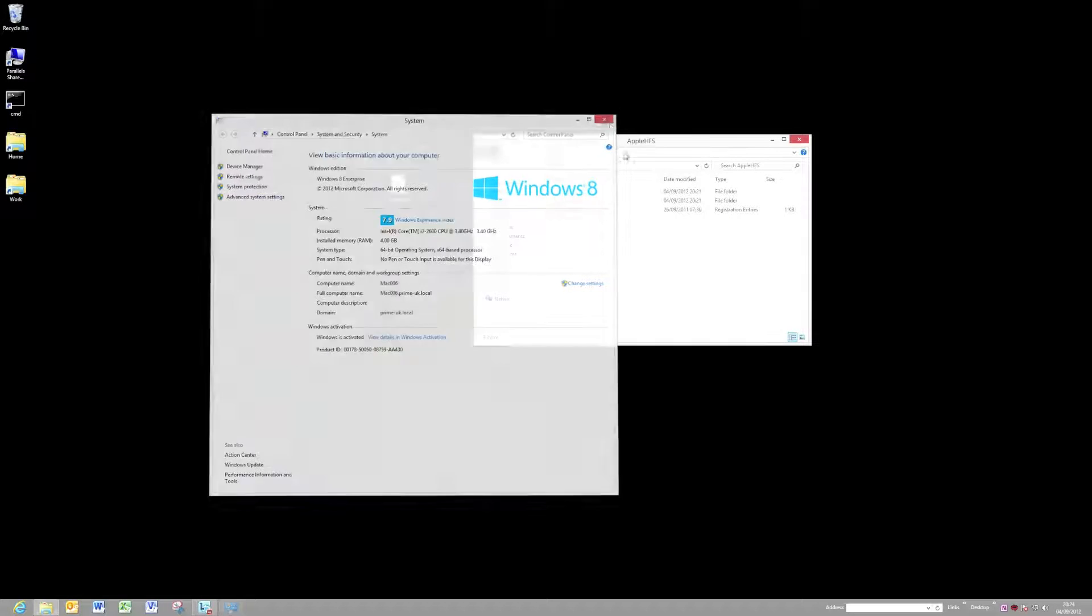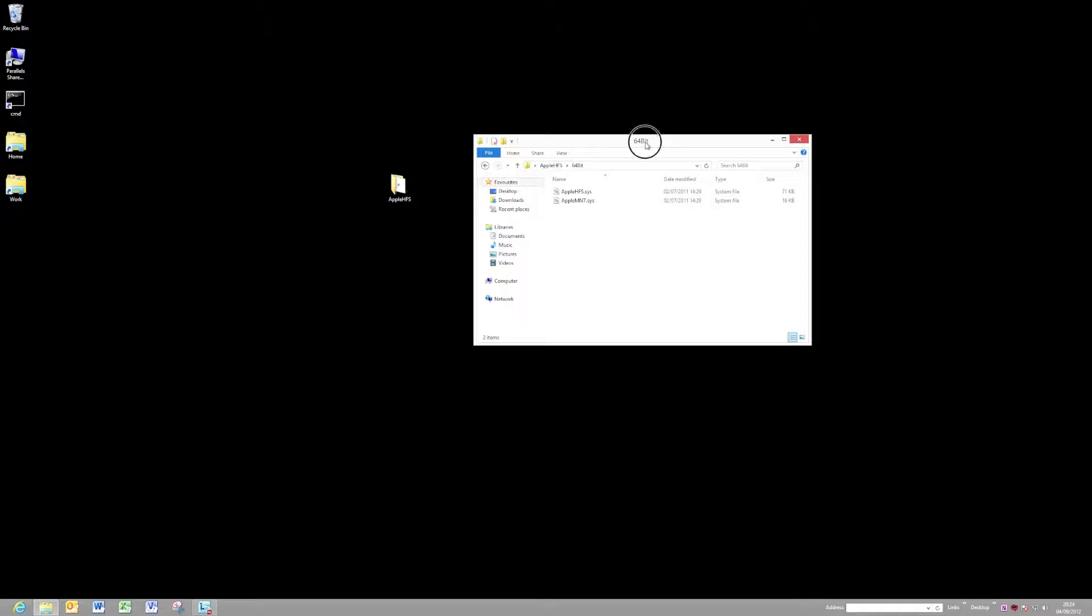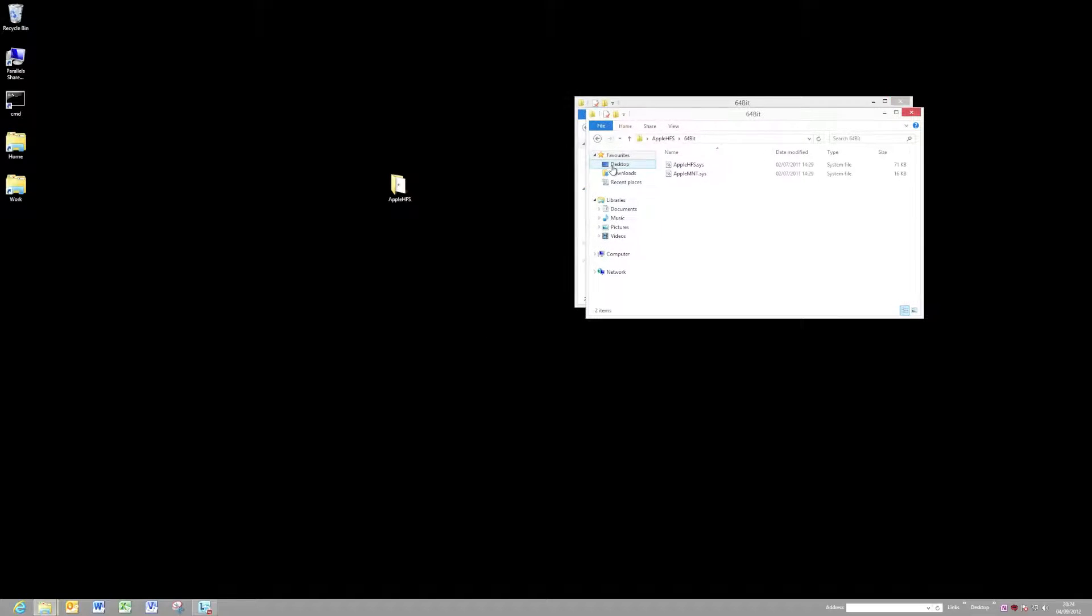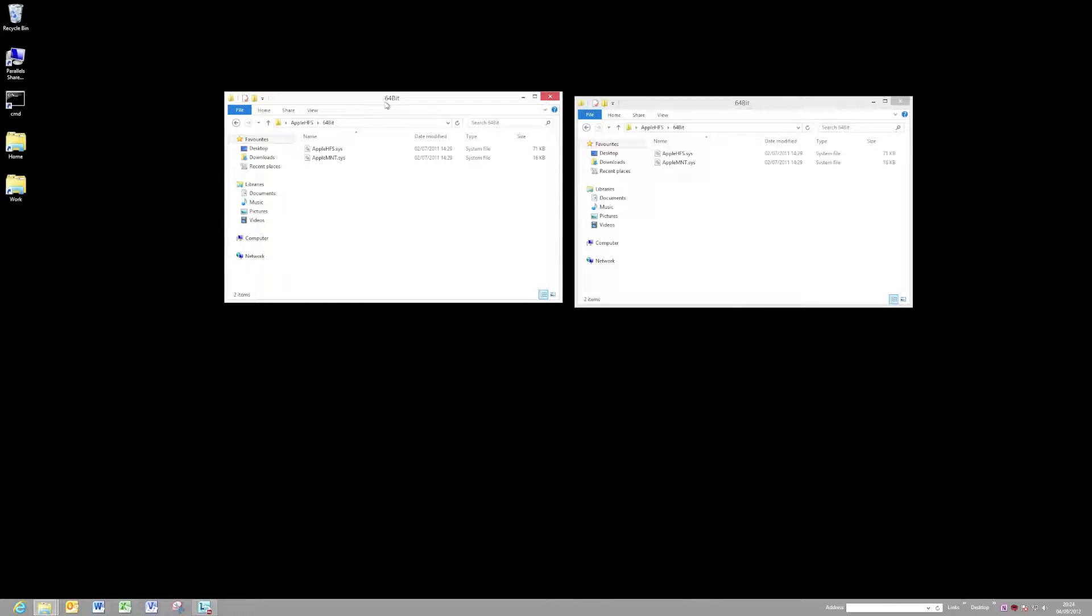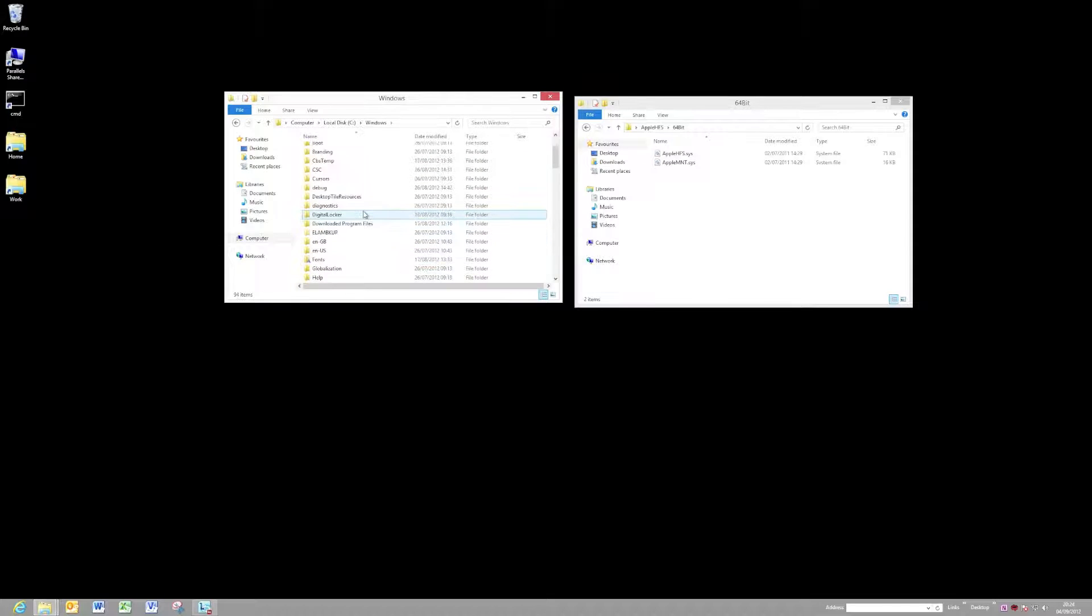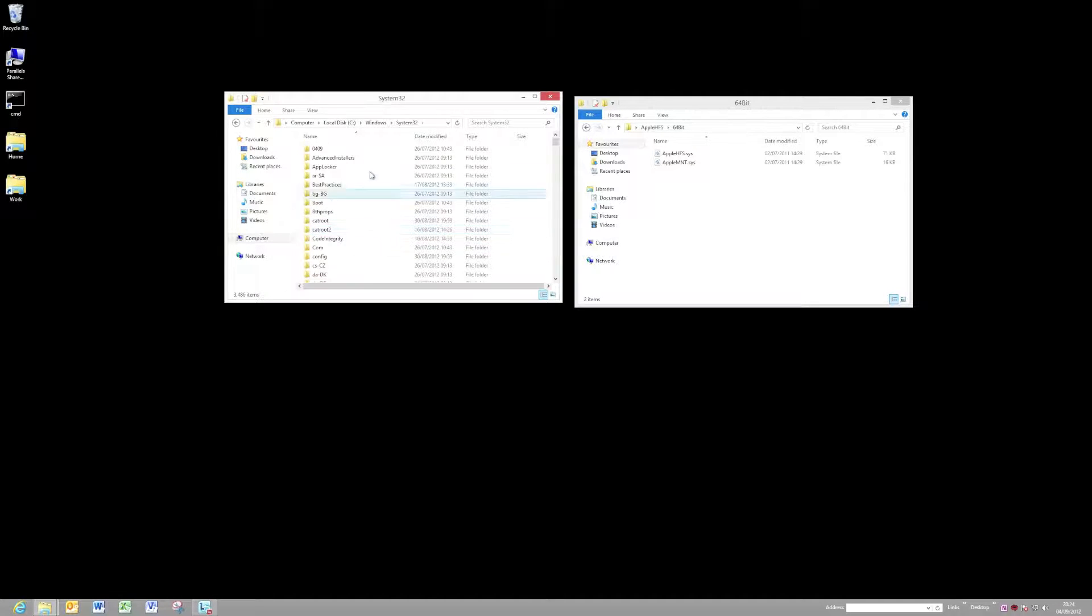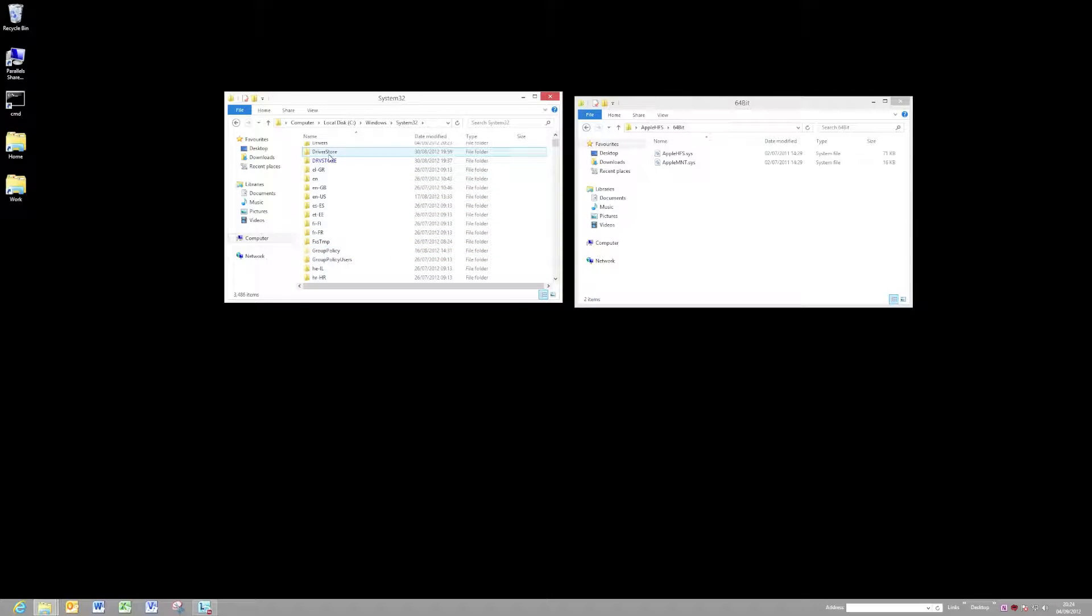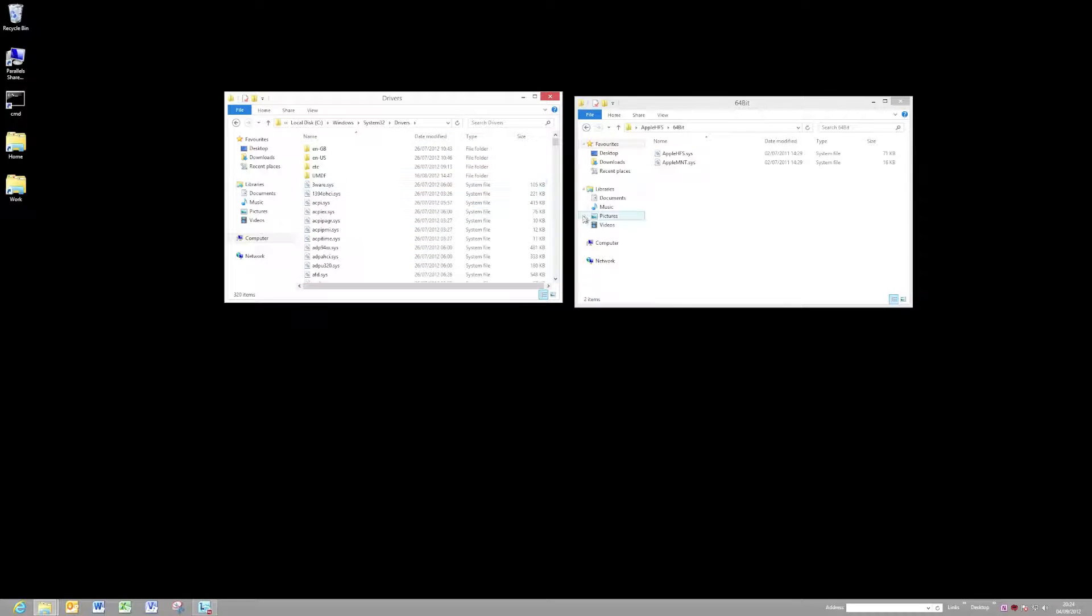So we're going to pop into that 64-bit directory, and we need to copy those into our drivers directory. What we need to do is find that driver directory. Let's fire up a new Explorer window. There we go. It's on my C drive, under Windows, System32, and then drivers.